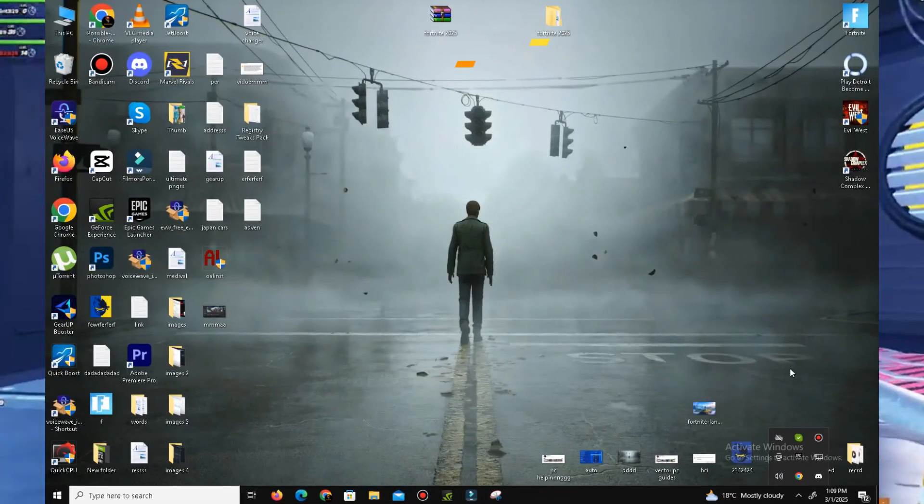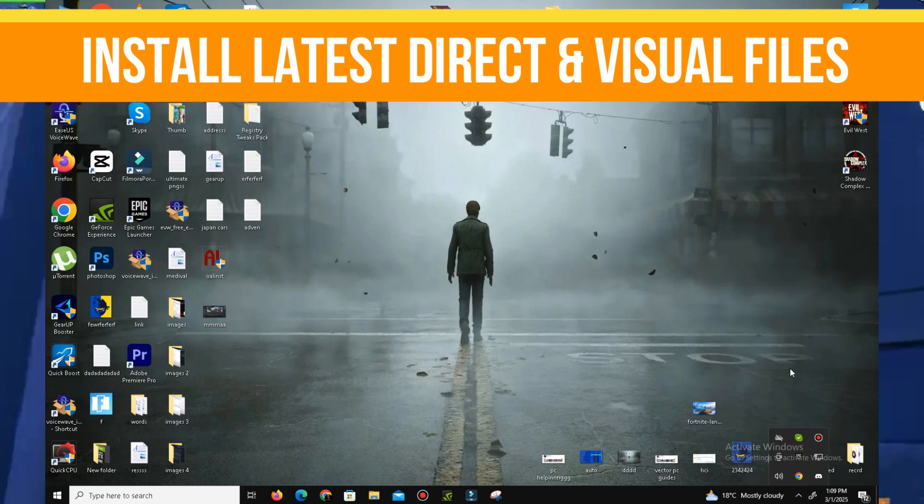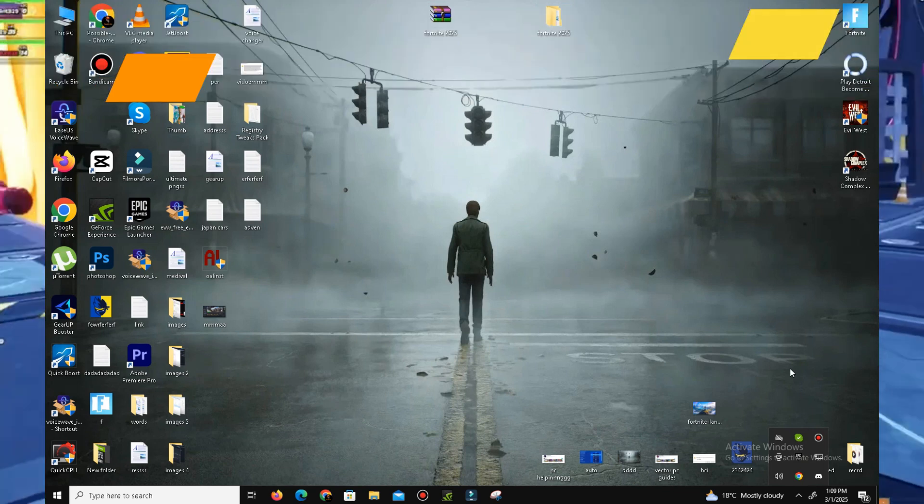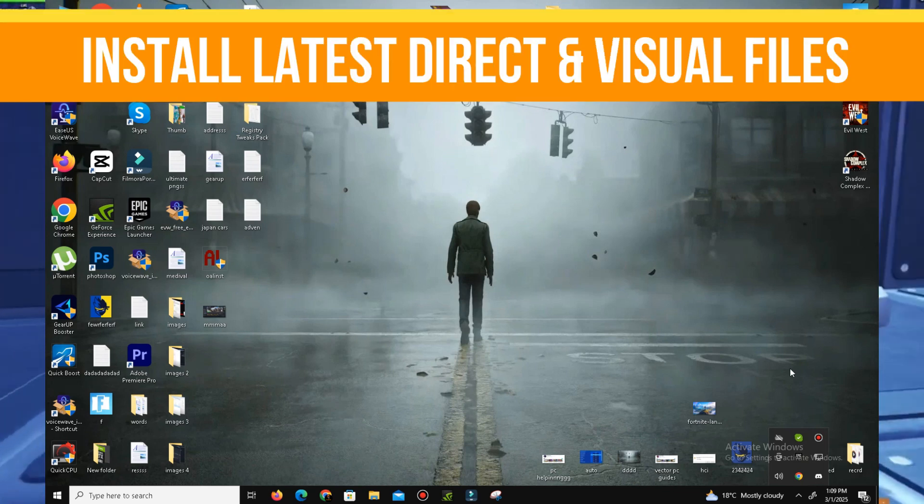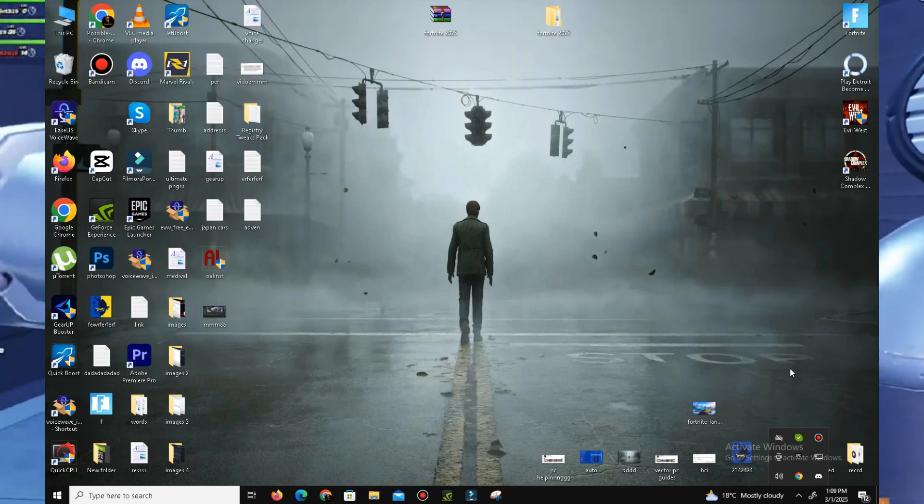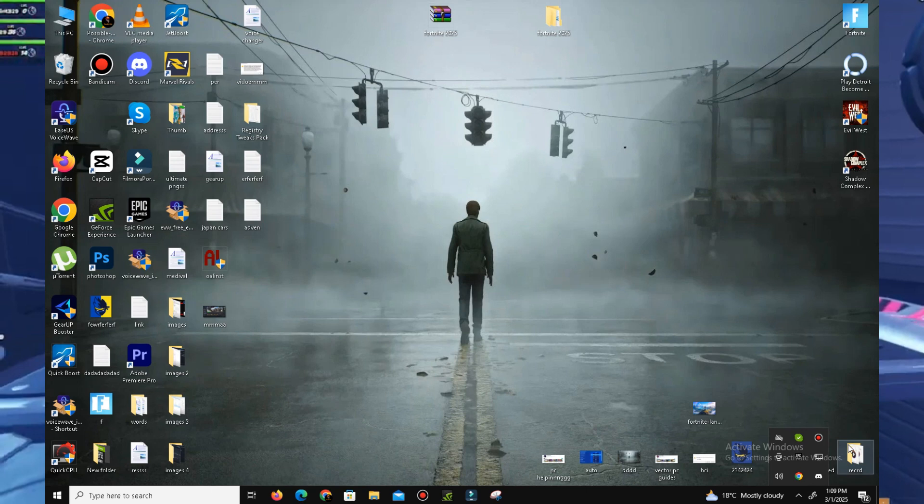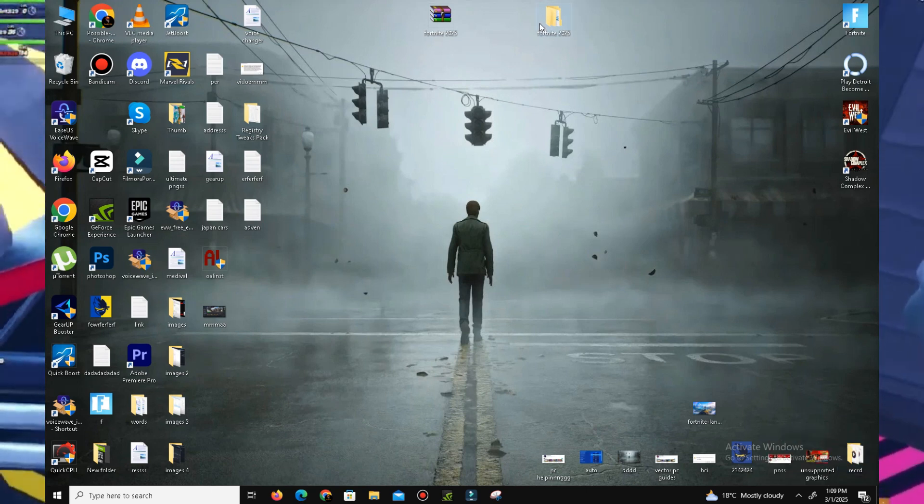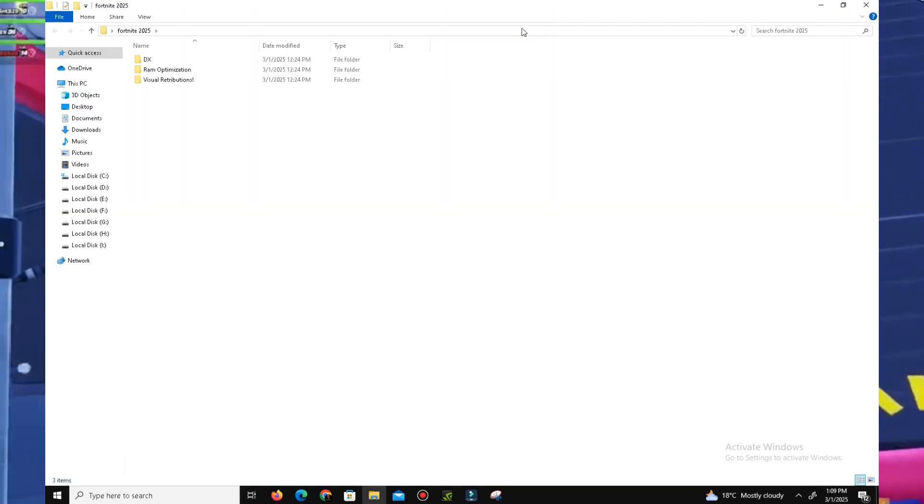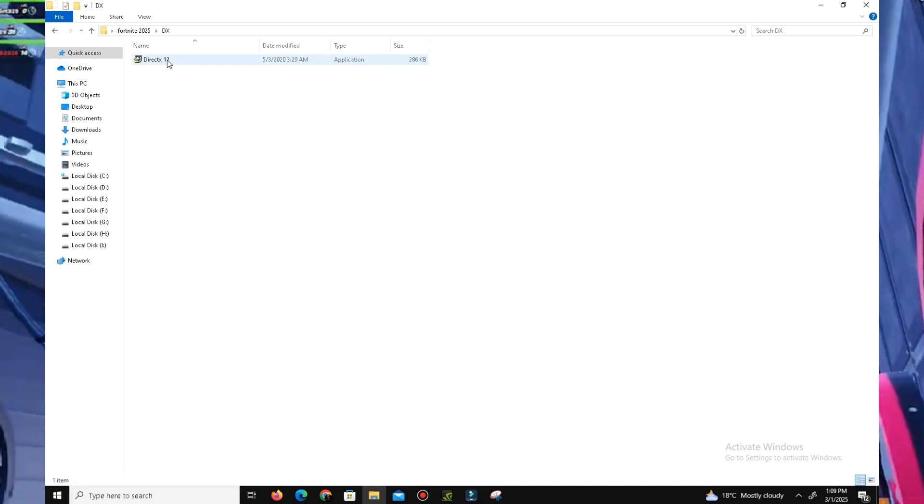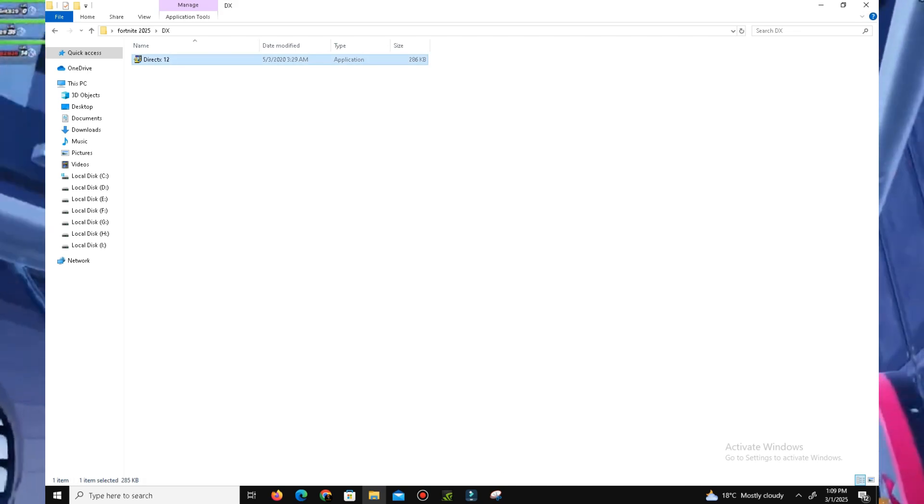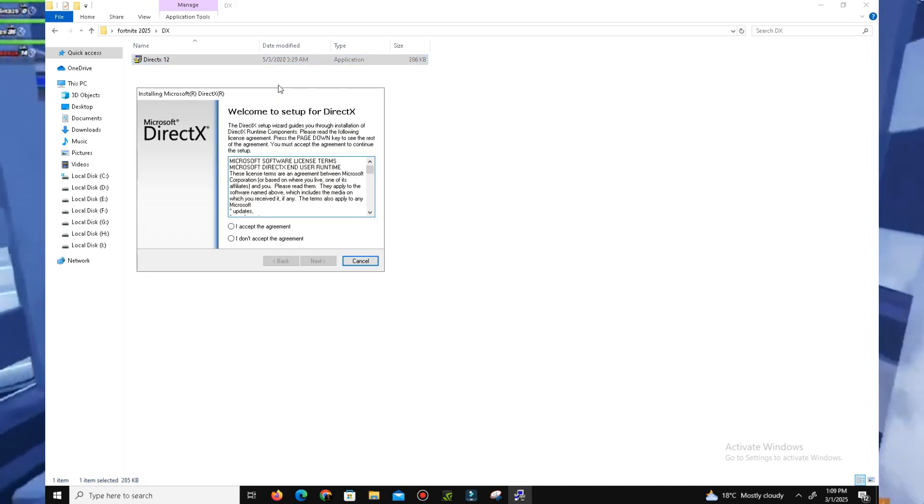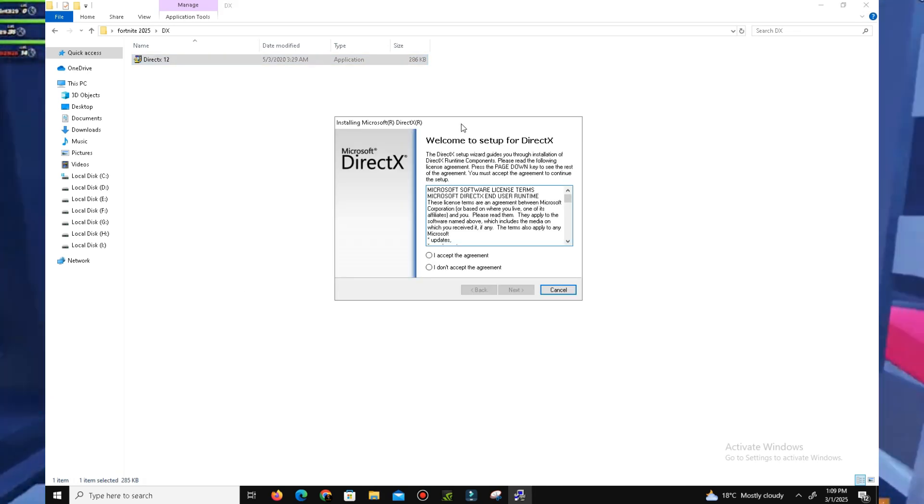After that, the next thing is we need to install the latest DirectX and Visual C++ Redistributable files in our system.